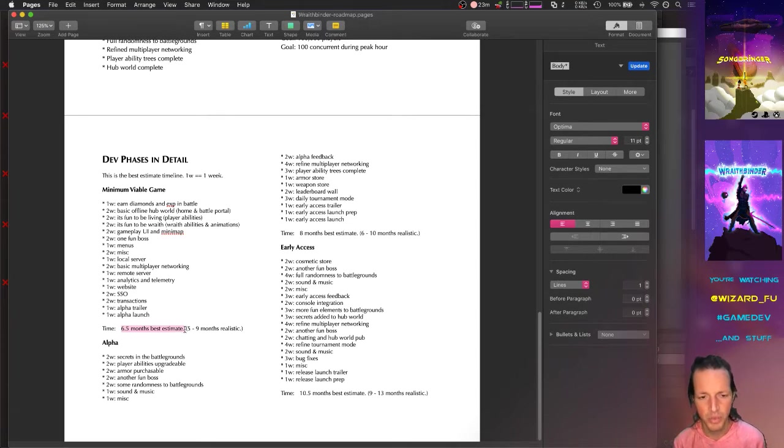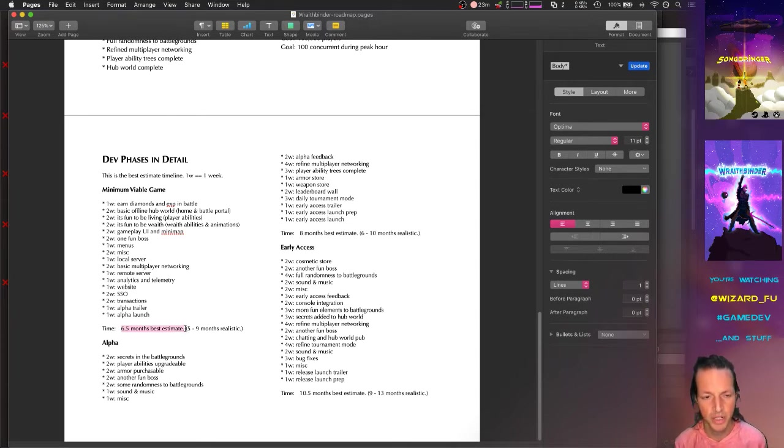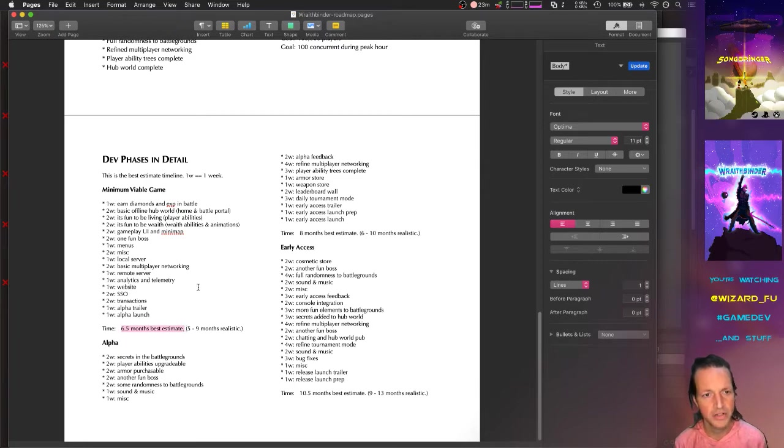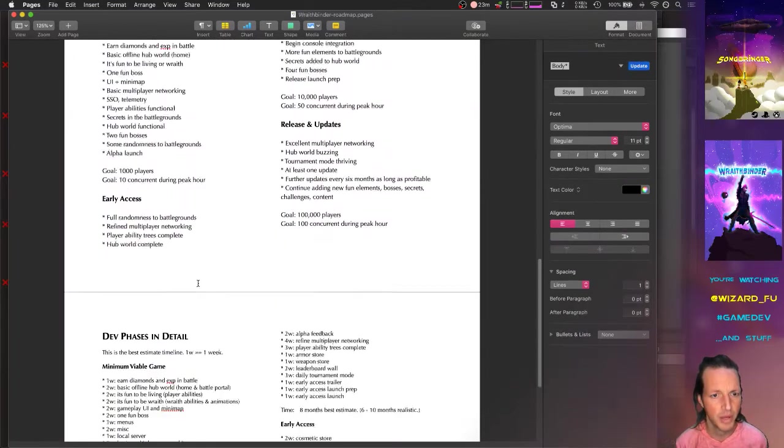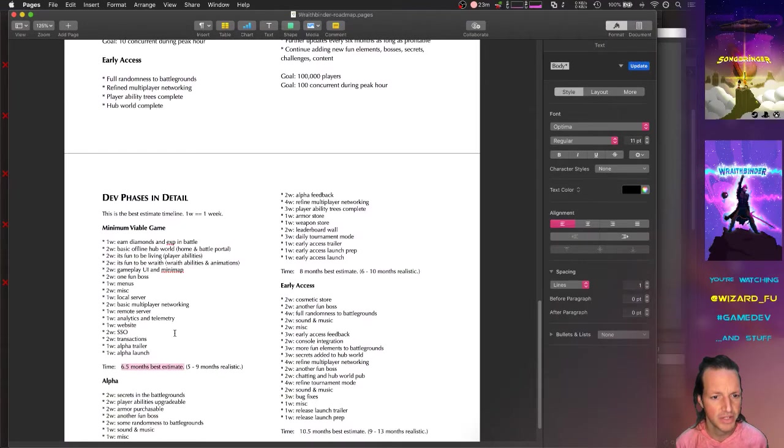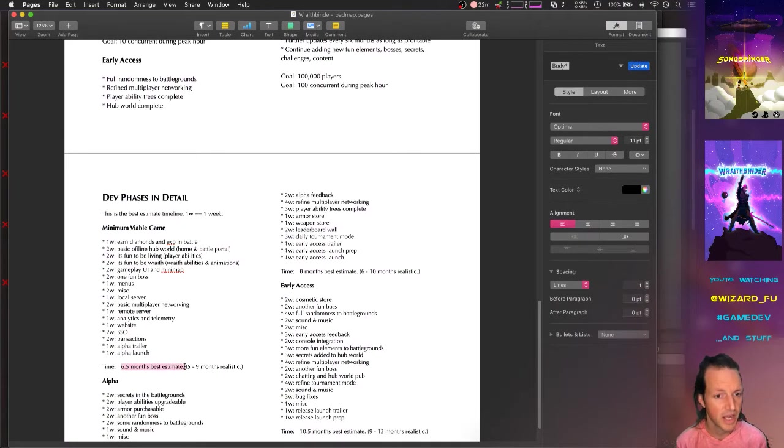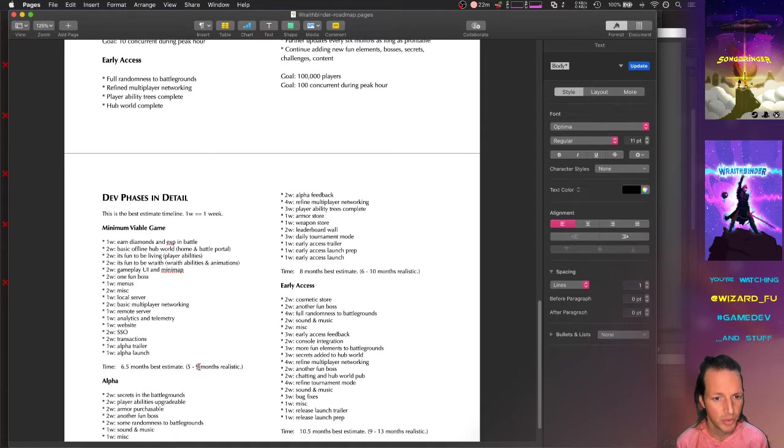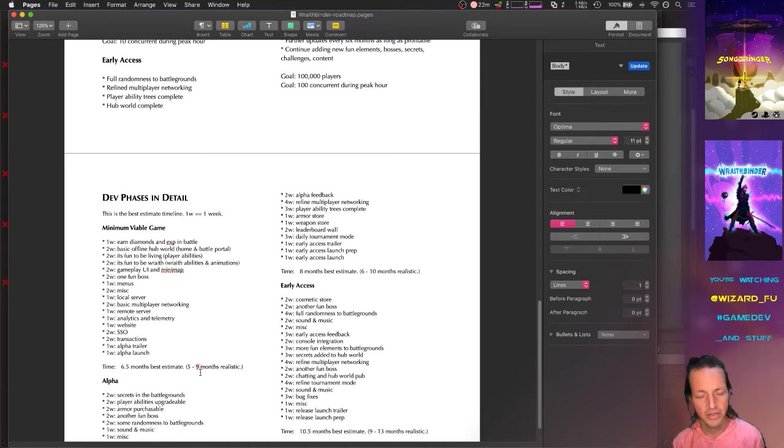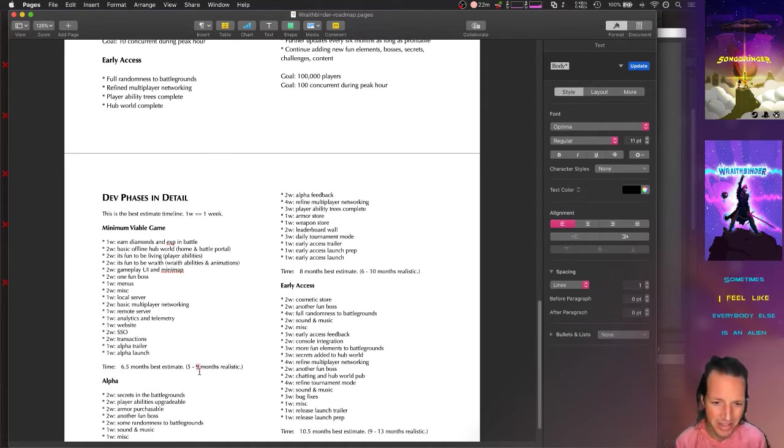For as far as an estimate goes for how long each phase would take, I took that and divided it by 1.5 to get sort of an aggressive or fastest time, and then I multiplied it by 1.5-ish to get the most realistic or slowest time.